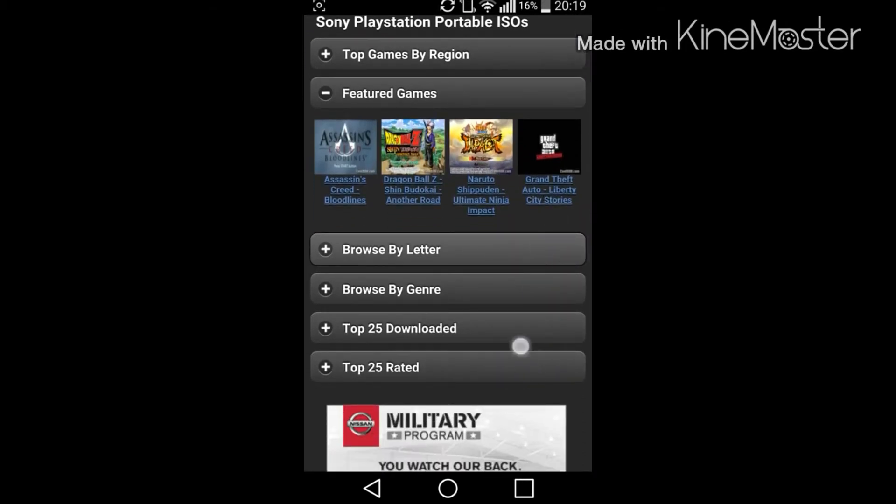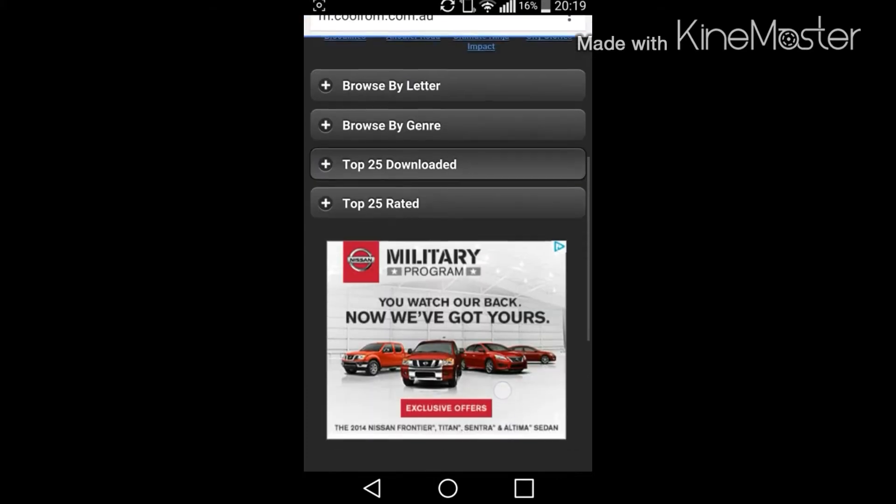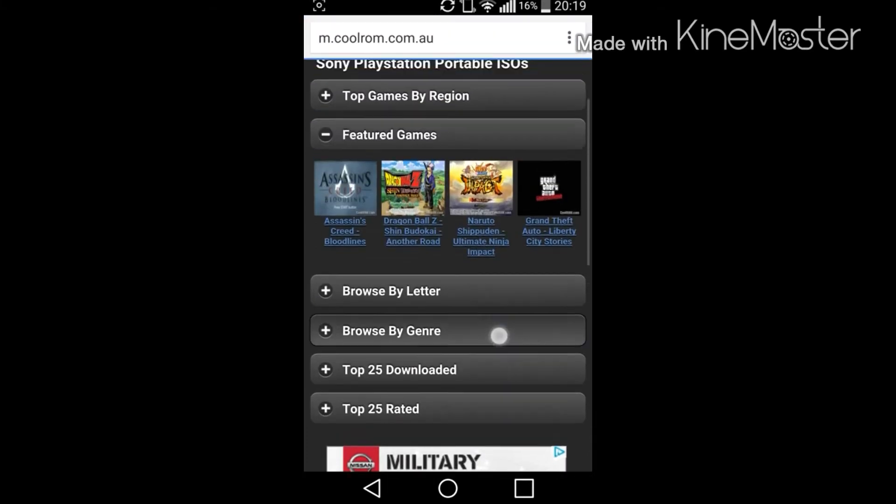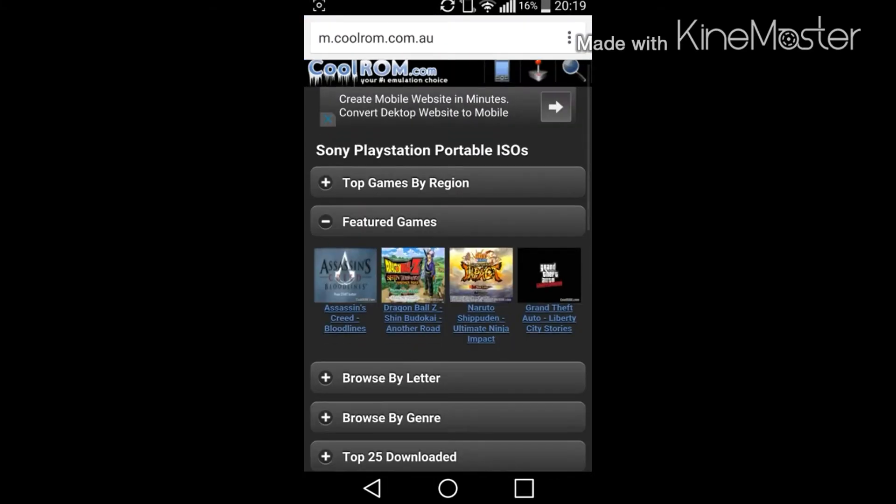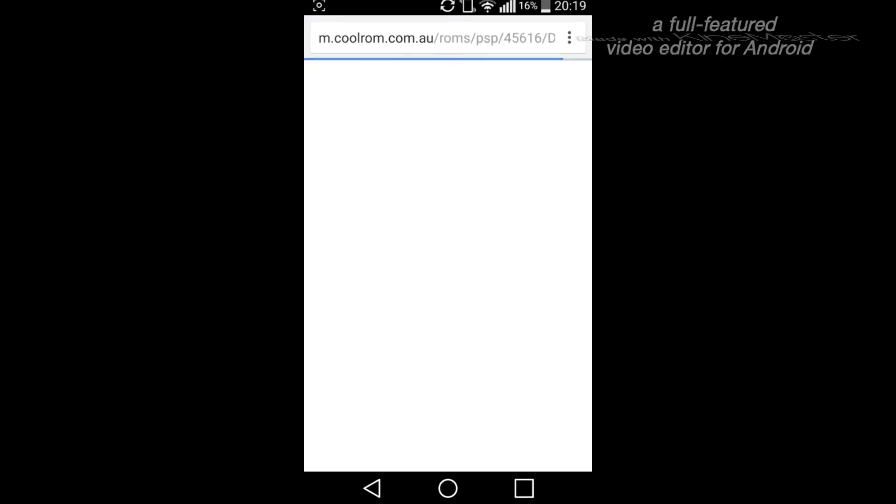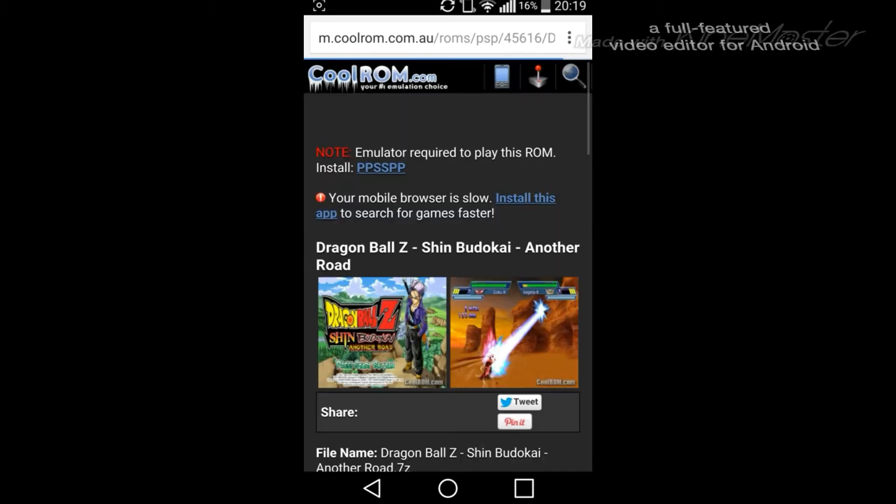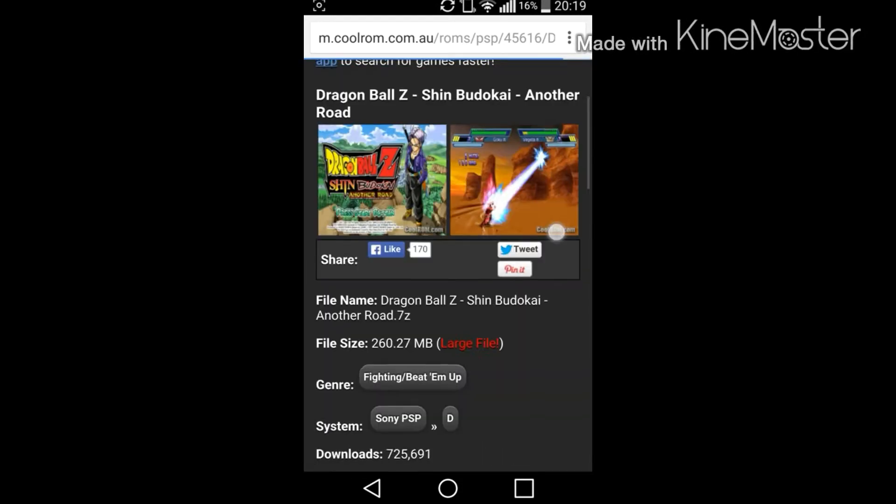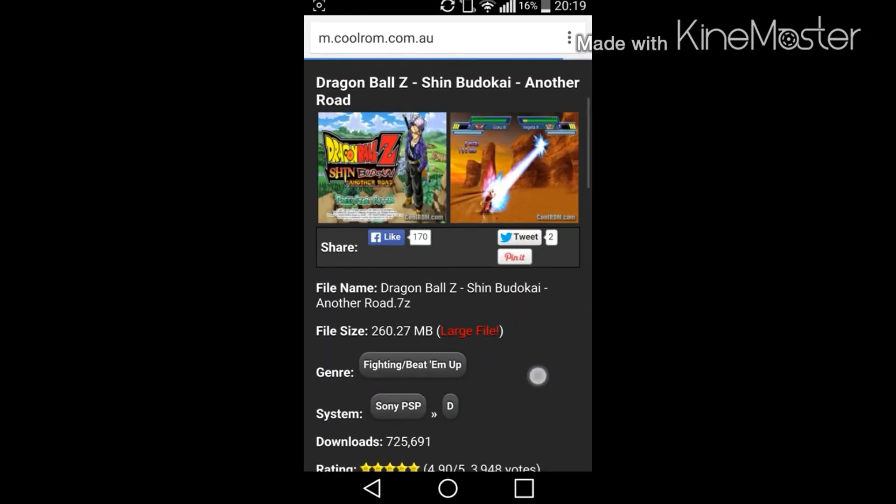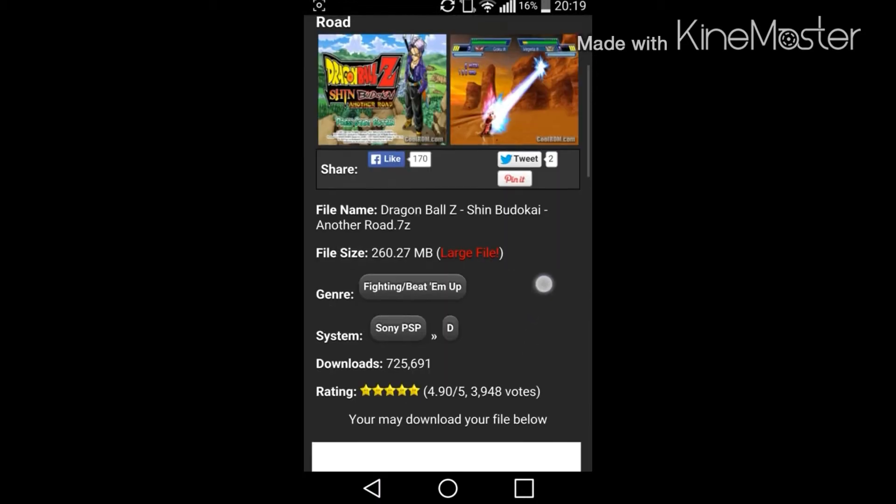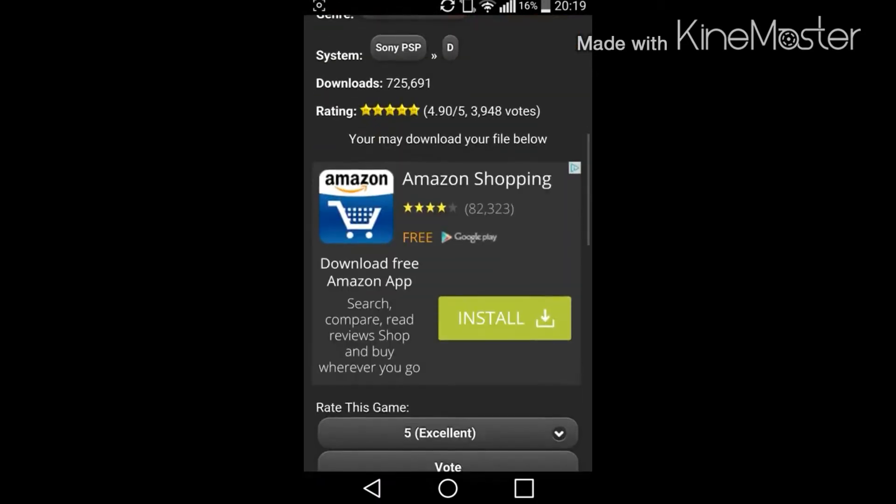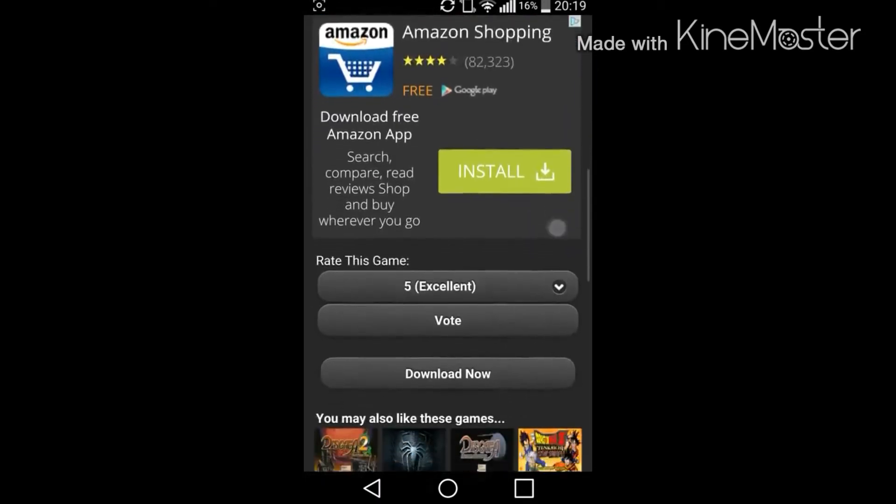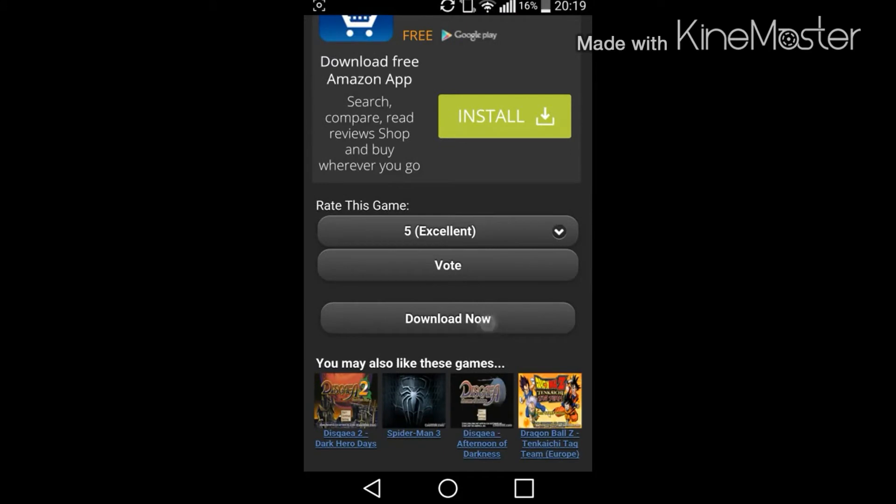I don't even know. Let's just pick one. There's Dragon Ball Z Shin Budokai, let's just do this one. Large file, no one cares, download now.